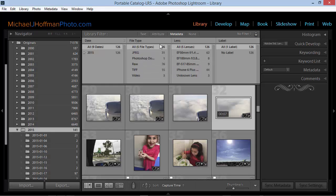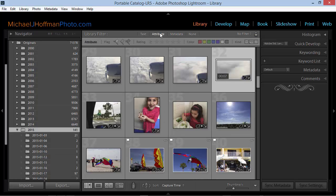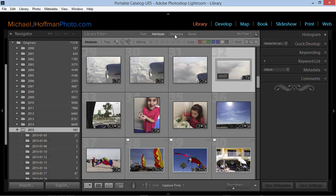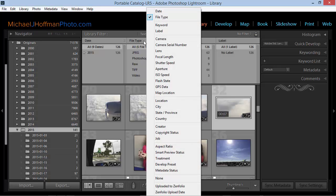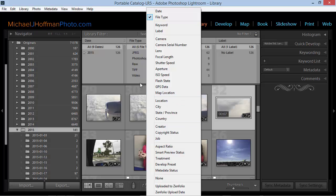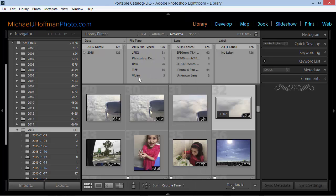So remember these three tips. Under Attribute, be sure to make use of the Kind filter to see your videos or your virtual copies. Under Metadata, remember that you can change the column heading to select a variety of different types of metadata to filter by. And finally, remember to expand all your stacks so that you're seeing the full set of images in the grid and your filters will then locate every possible image. Thanks for watching and I hope you enjoyed today's tip.